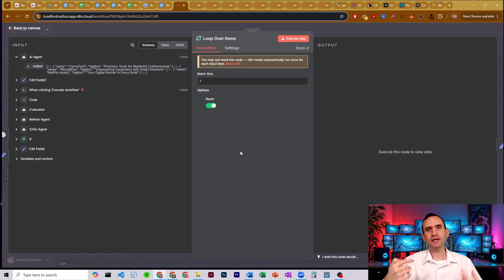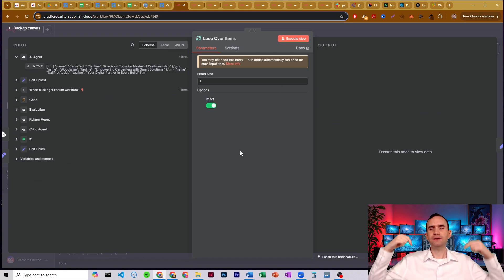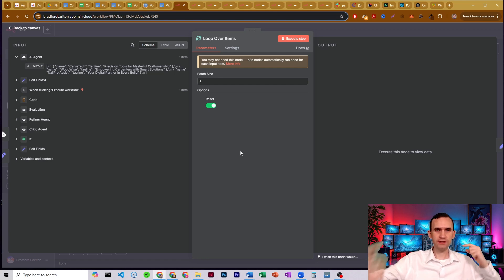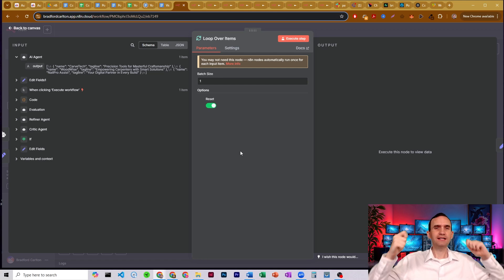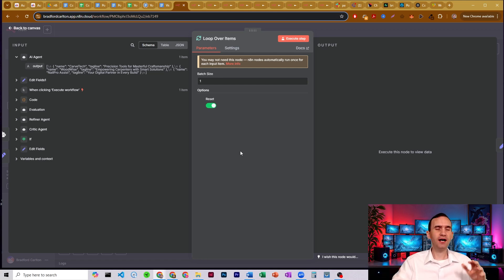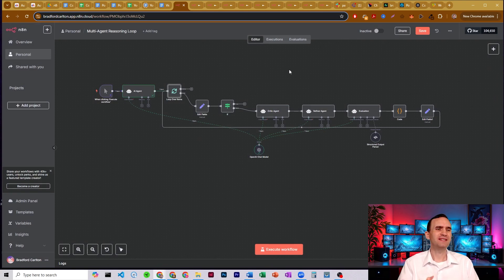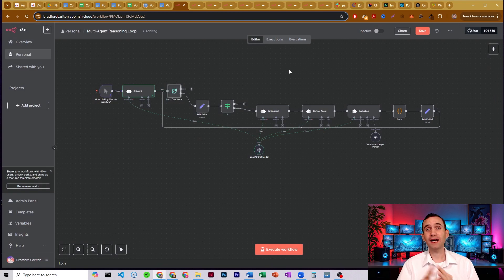And what this one does, it means that every single time something comes through this loop, it's going to act as if this is the first time it's ever seen anything come through.